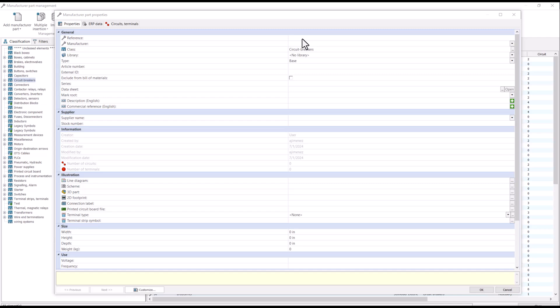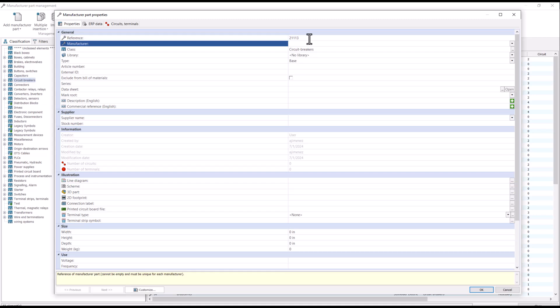To create a new manufactured part, you are required to provide a reference, which is a part number, as well as a manufacturer.